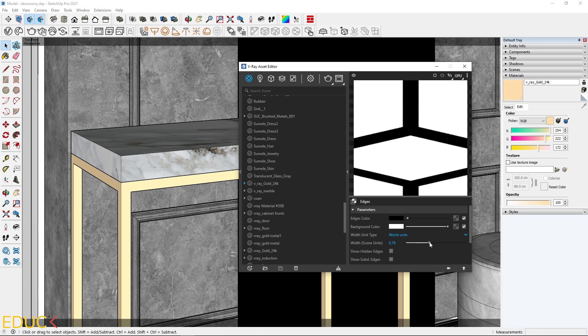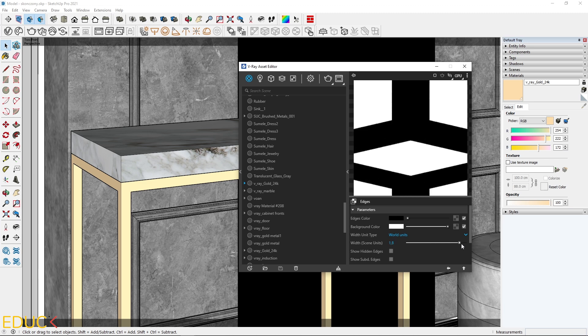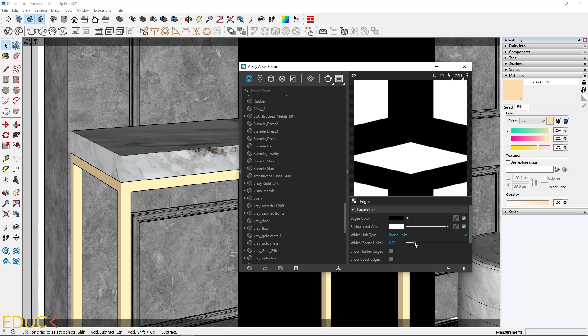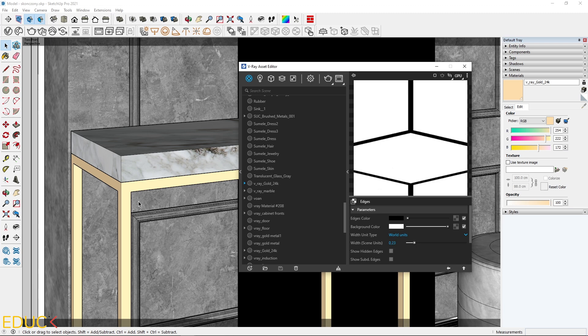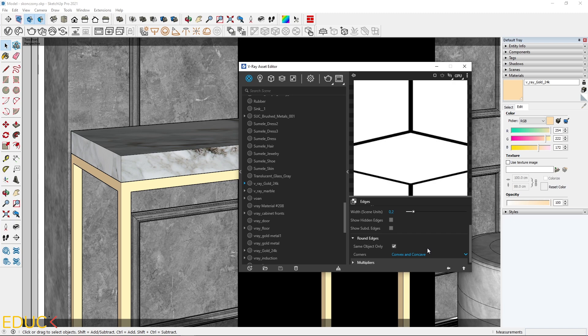If I increase this value, the edge is more rounded. You can increase this value or decrease. It depends on your needs. For my console table, I need slightly rounded edges. That's why I set the width to 0.2. That's all. I'm not changing anything more here.